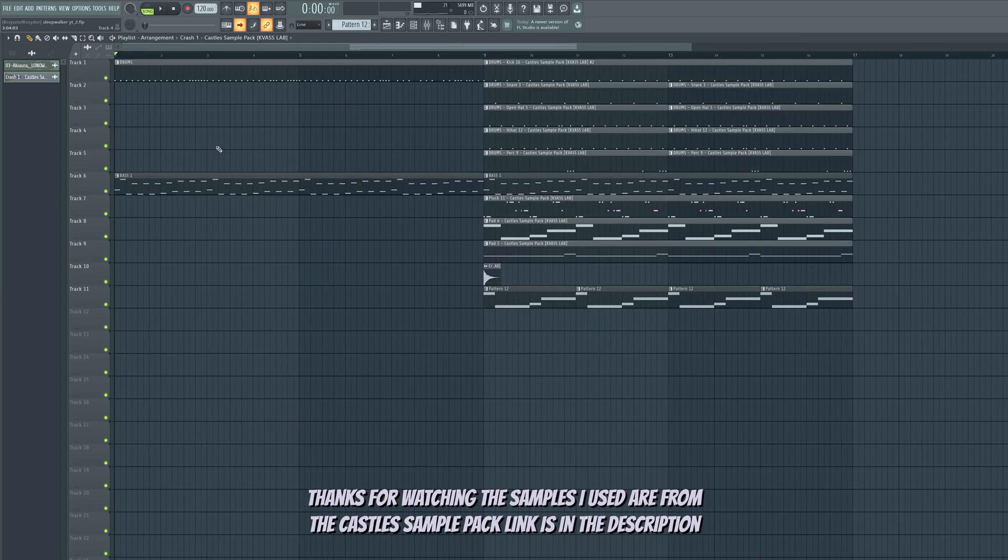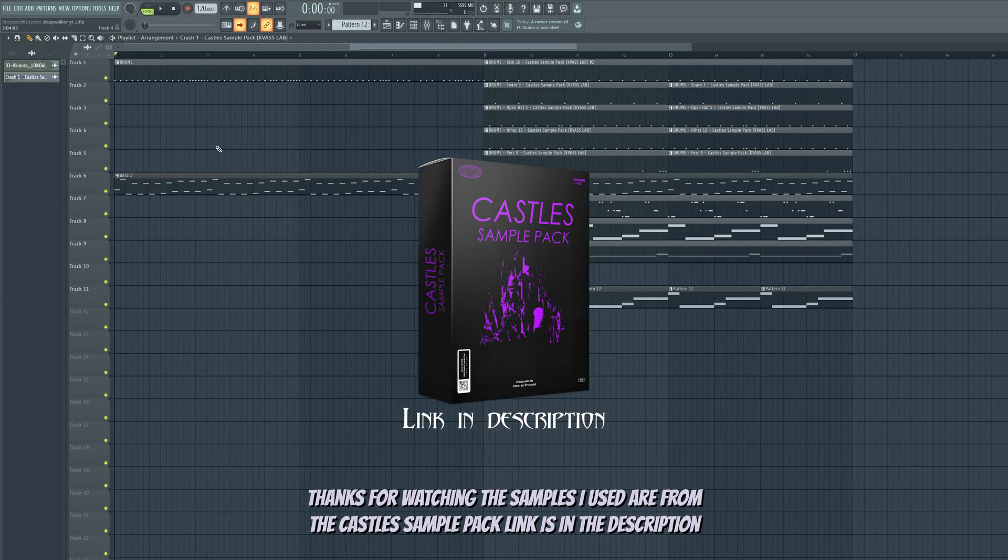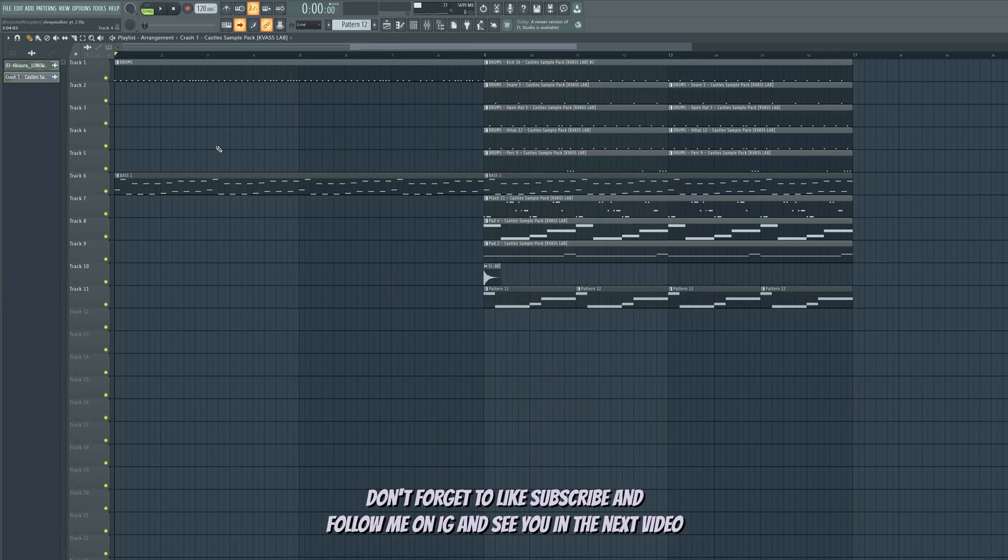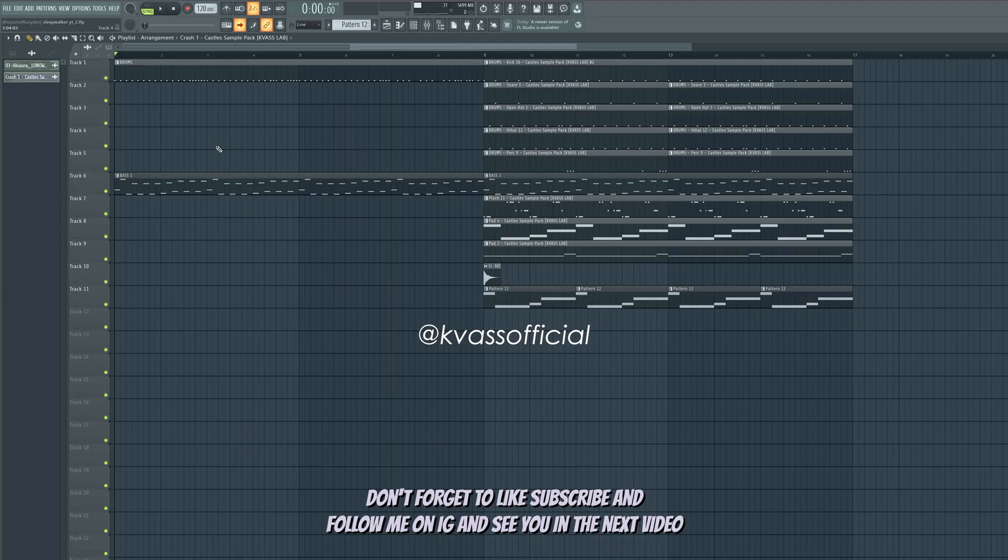Thanks for watching. The samples I used are from the Castles sample pack. Link is in the description. Don't forget to like, subscribe and follow me on IG. And see you in the next video, peace.